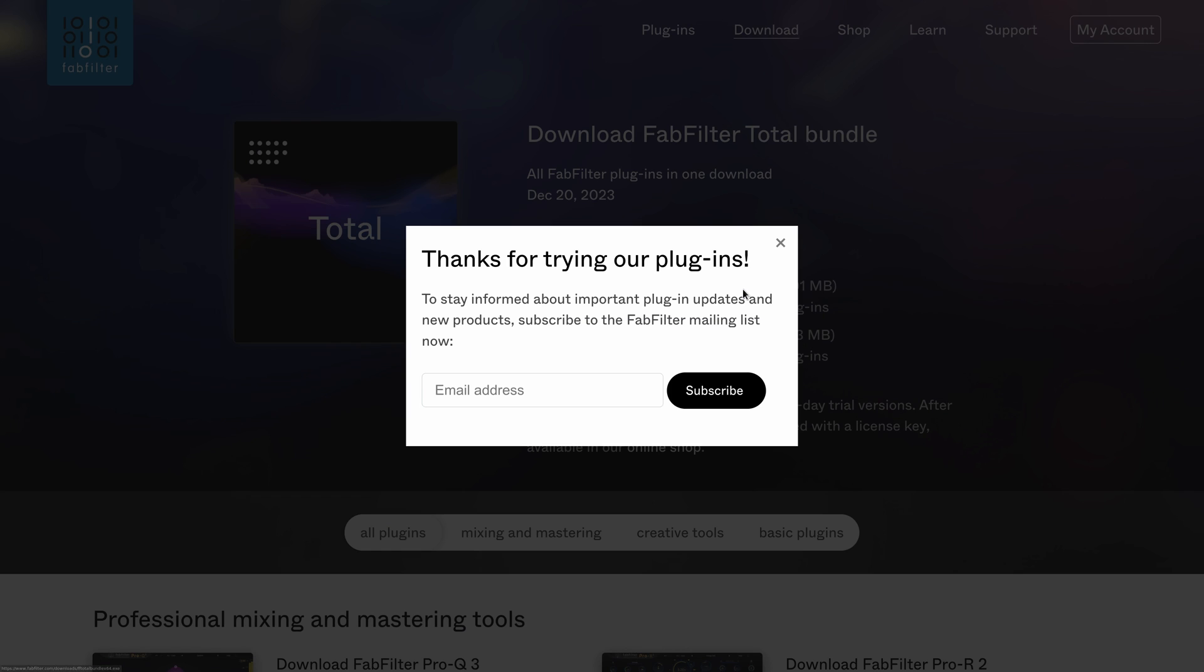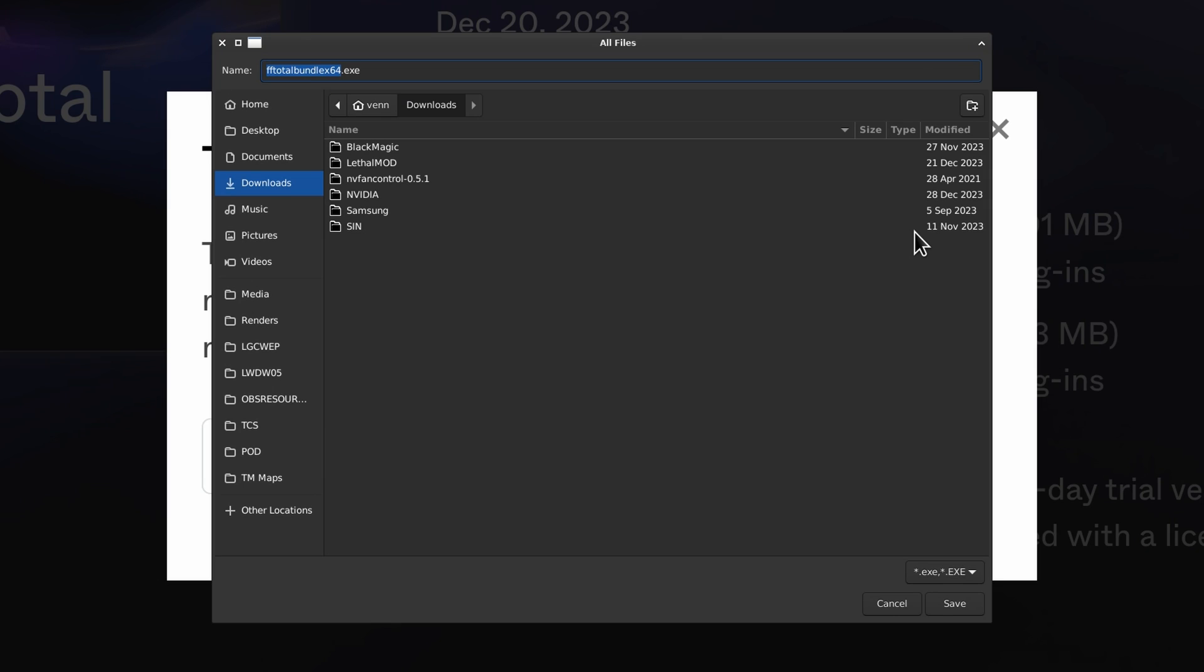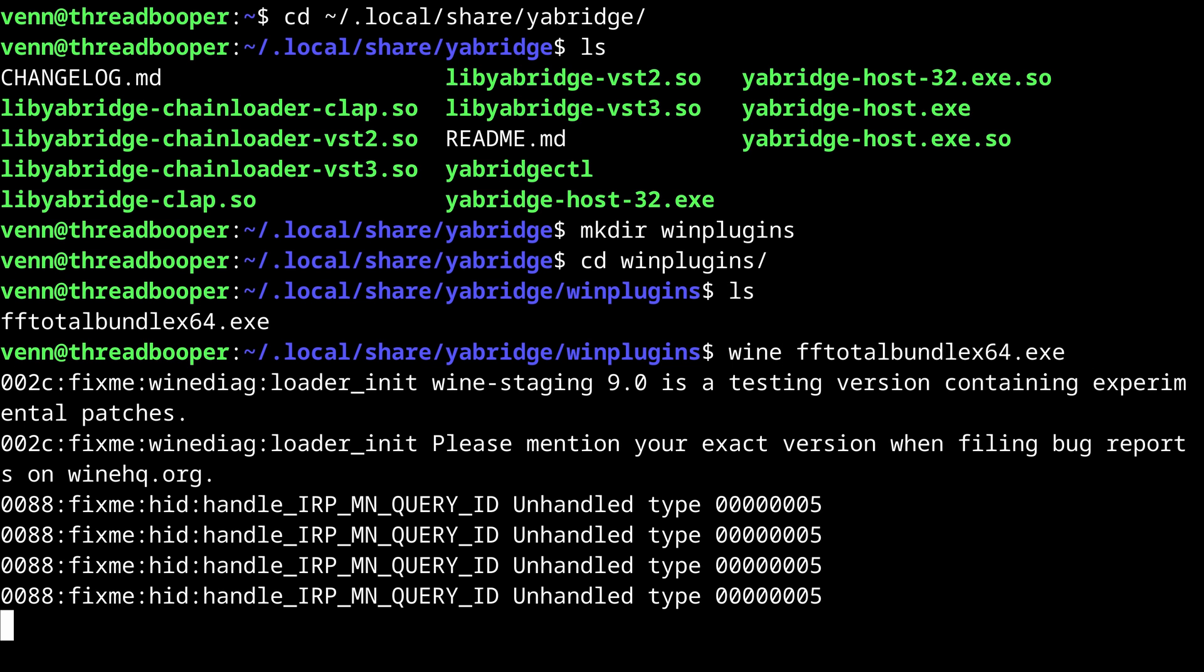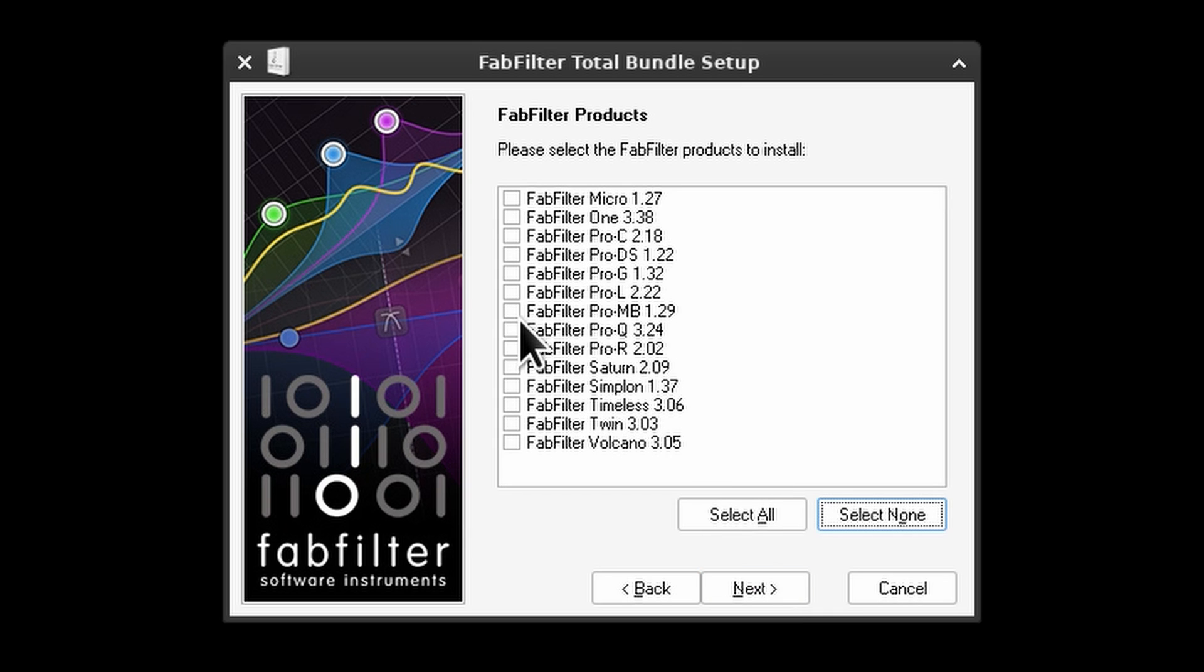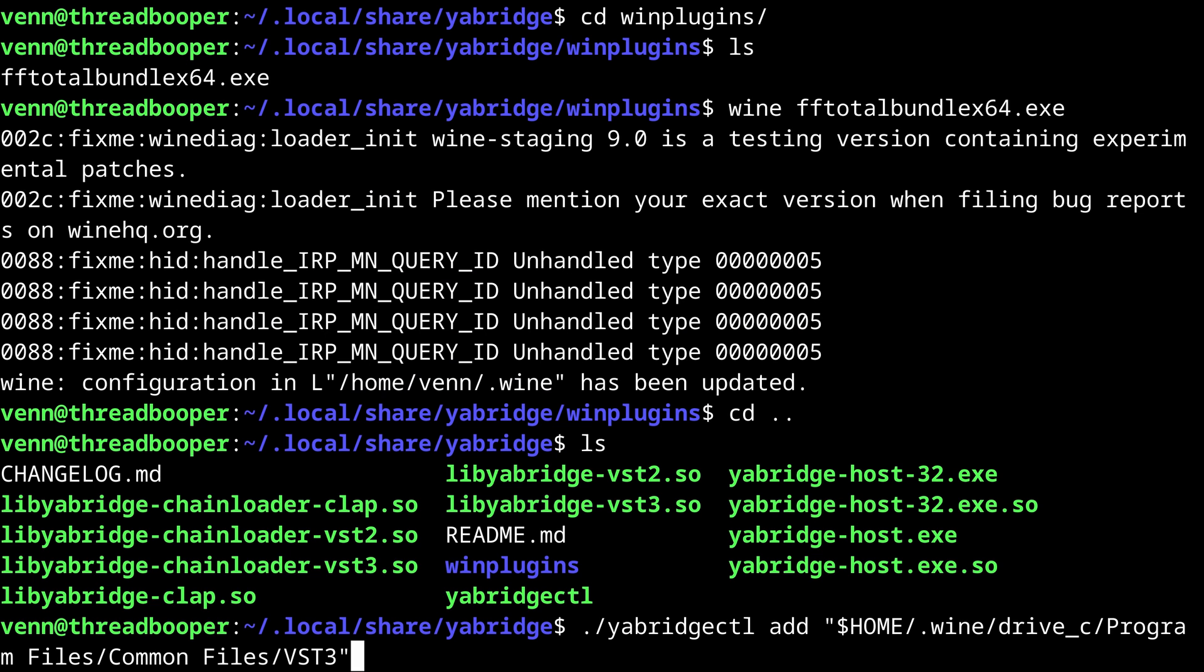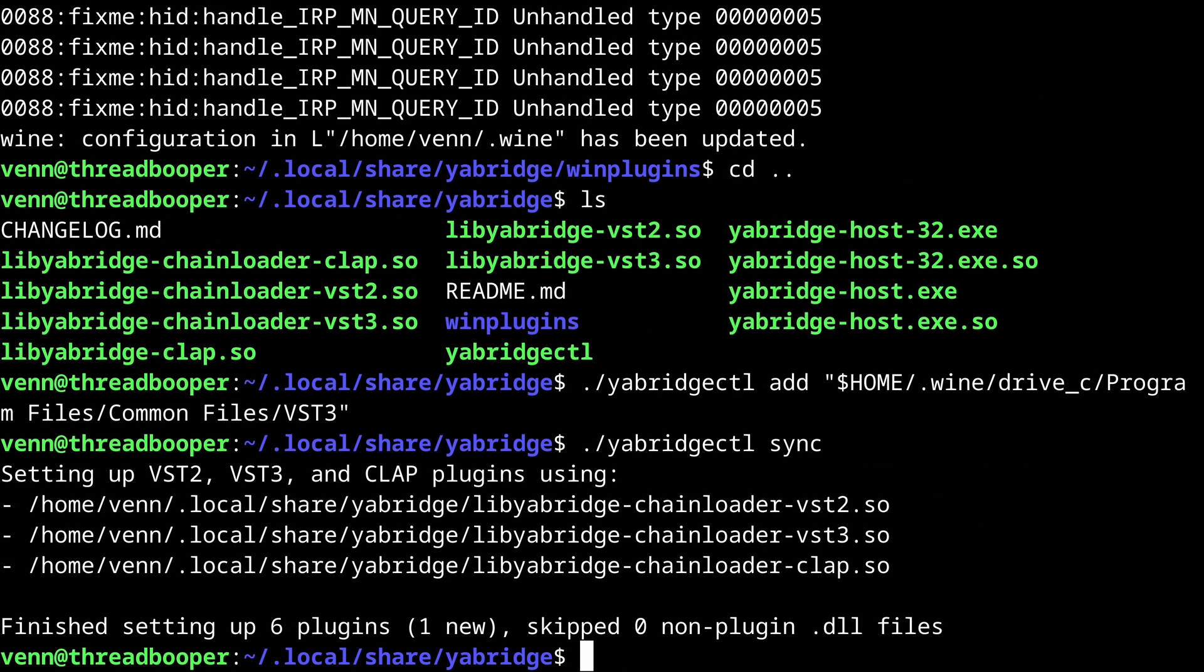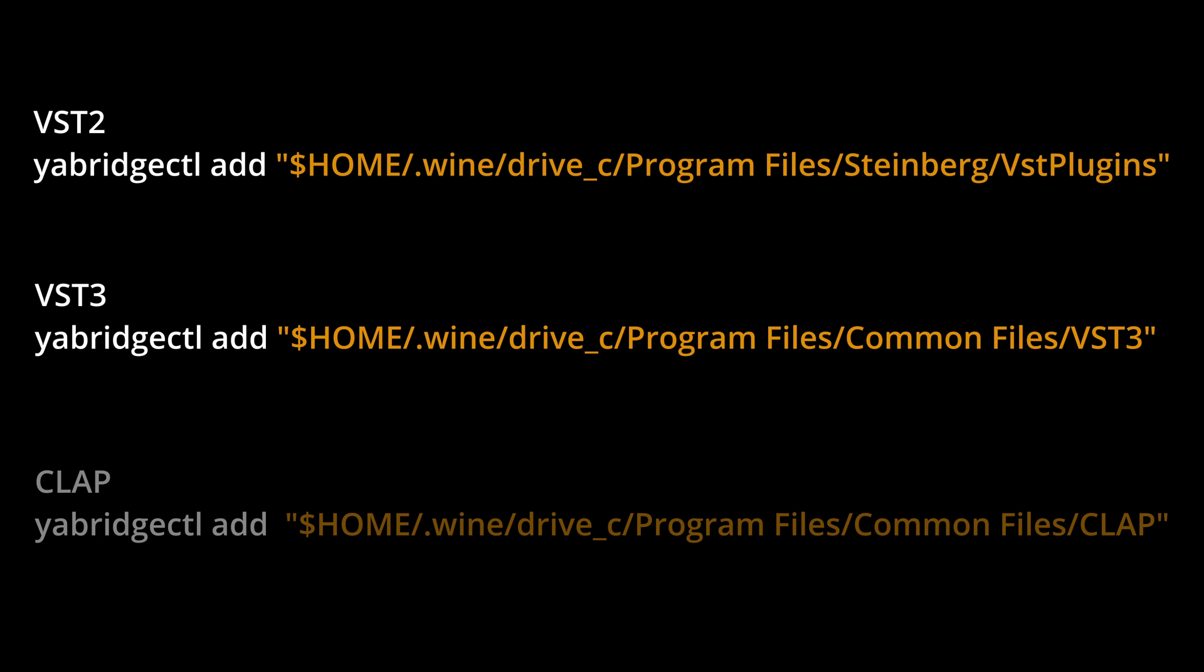We're going to need a Windows plugin, so let's go ahead and download the FabFilter bundle and give that a try. The first thing we have to do is install it using Wine like normal. And I think we're going to try out the ProQ VST3. Back in the terminal, we got to use Yawbridge CTL to scan the Windows VST3 directory. Then we're going to use it again to sync the plugins. And you're going to want to pay attention to your plugin format, since the paths are going to be different for VST2, VST3, and CLAP.